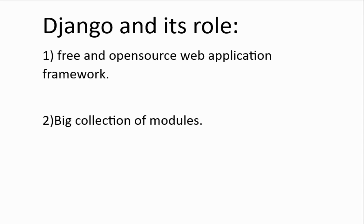Django is a free and open source web application framework which is written in Python. Django offers a big collection of modules which you can use in your own projects. Primarily, frameworks exist to save developers a lot of wasted time and Django is not different.